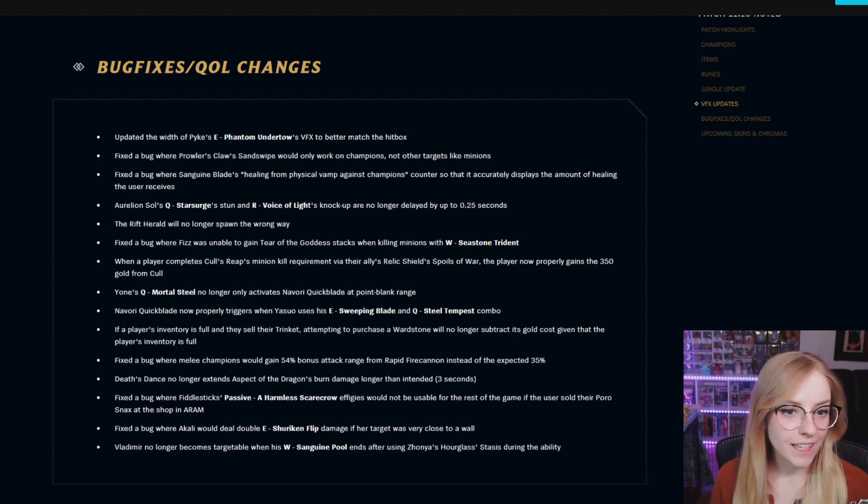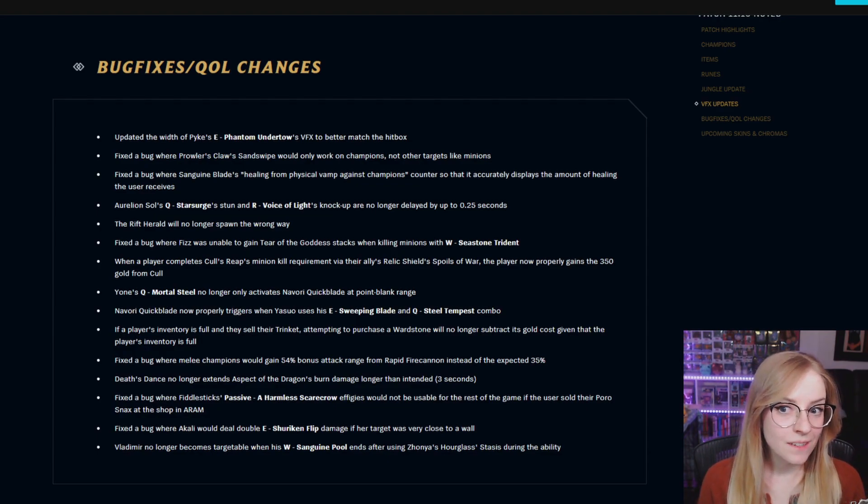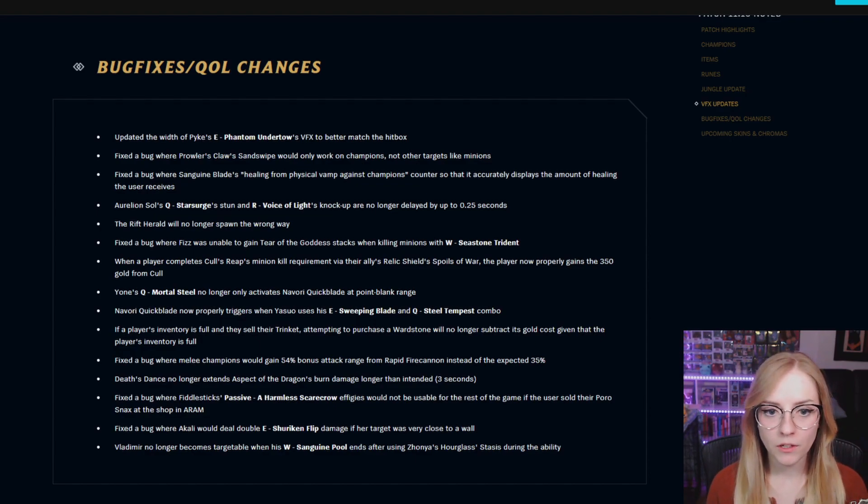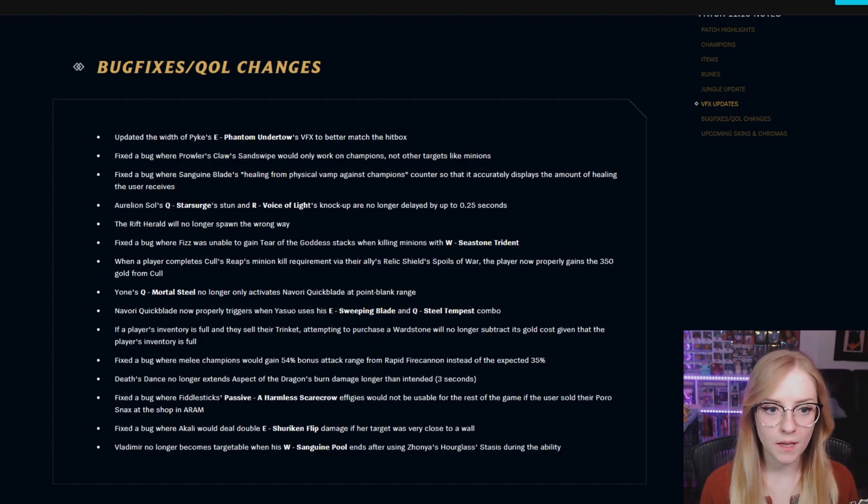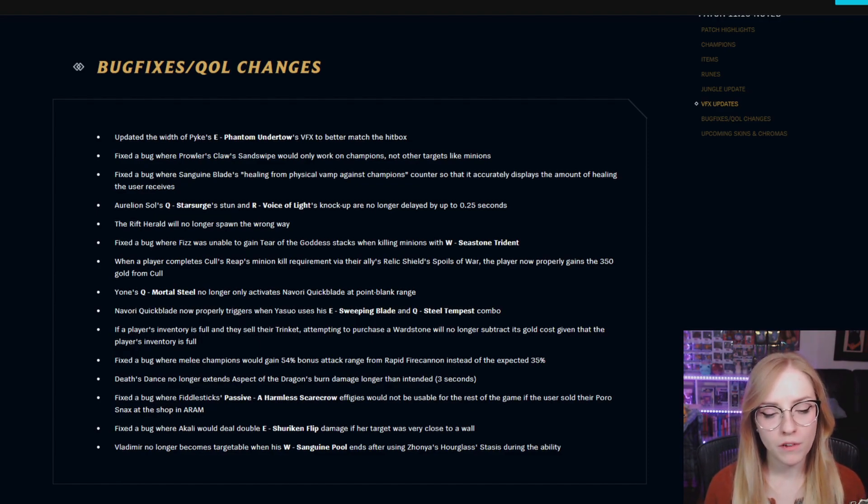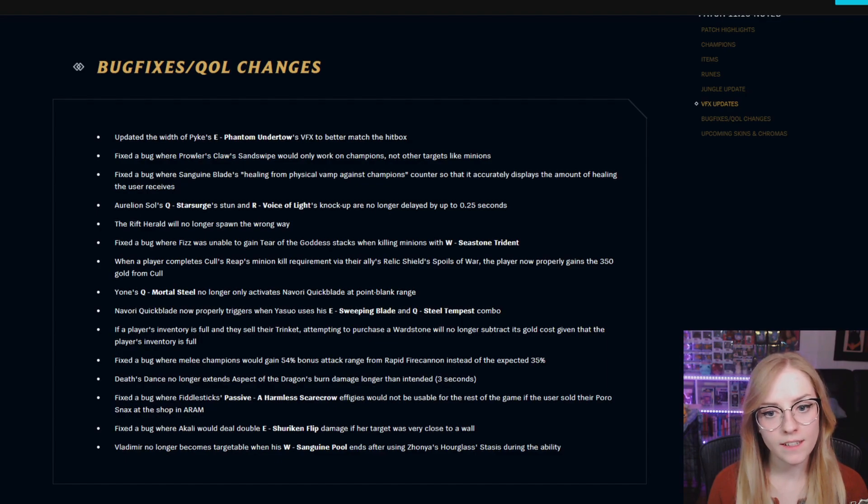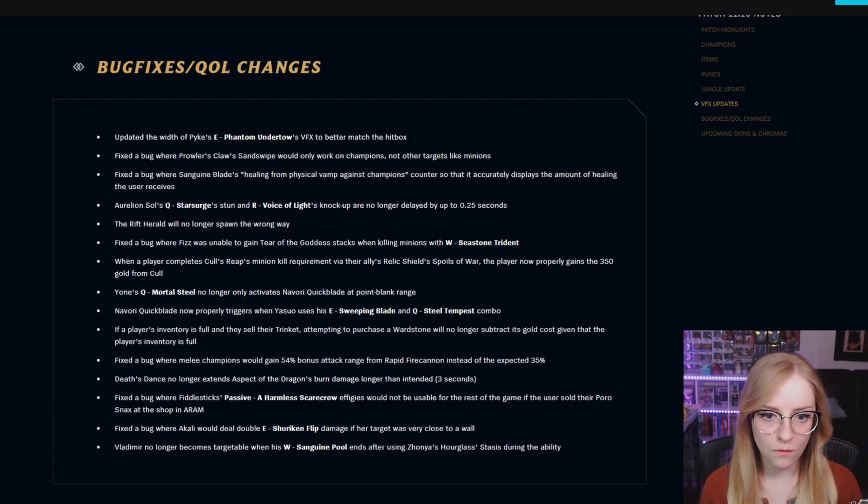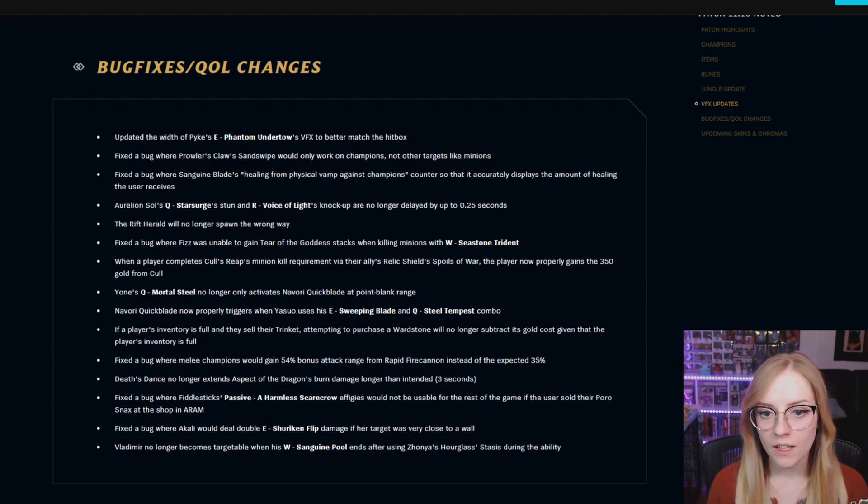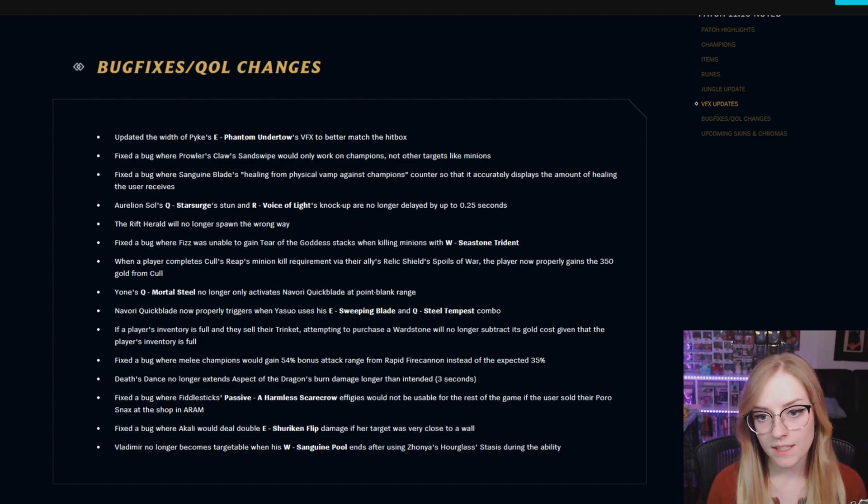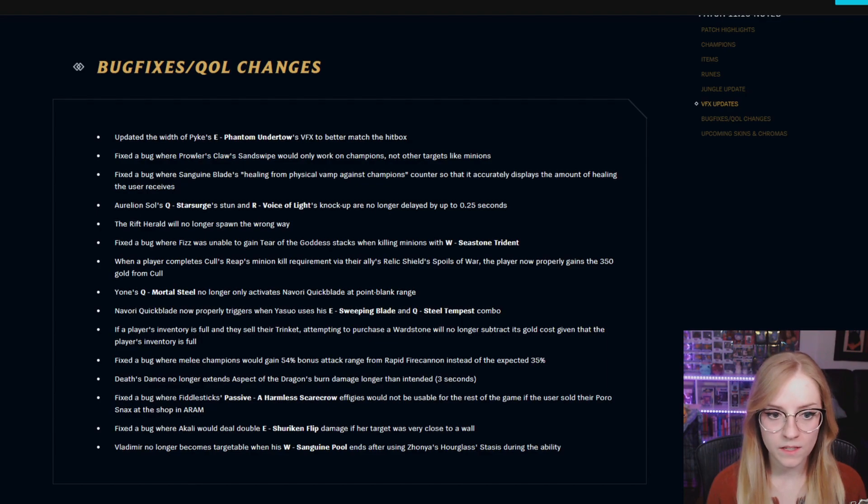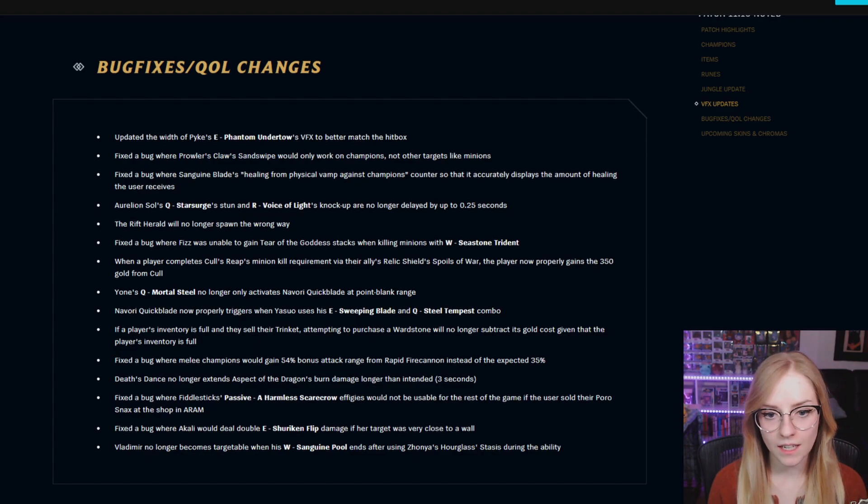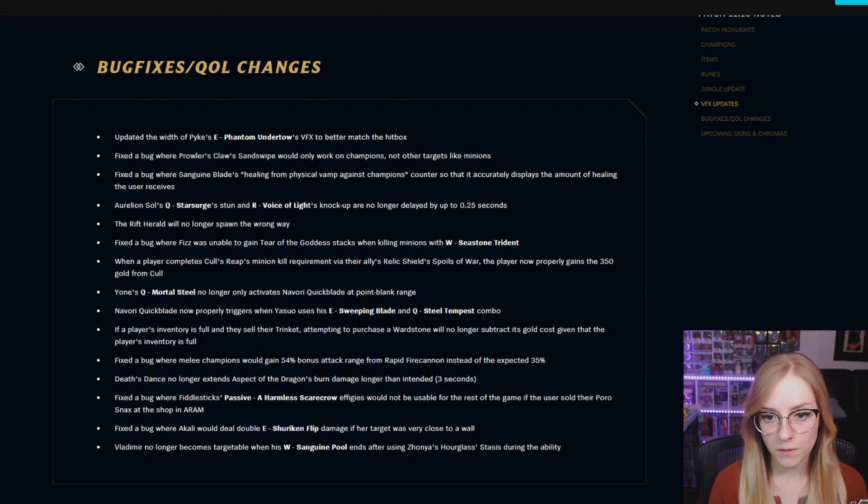Bug fixes and QOL changes. I'm going to try and zoom through this, it's a little bit long. Updated the widths of Pyke's E Phantom Undertow's VFX to better match the hitbox. Fixed a bug where Prowler's Claw Sandswipe would only work on champions and not other targets like minions. Fixed a bug where Sanguine Blade's healing from physical vamp against champions counter so that it accurately displays the amount of healing the user receives. Aurelion Sol's Q Starsurge's stun and R Voice of Light's knockup are no longer delayed by up to 0.25 seconds.